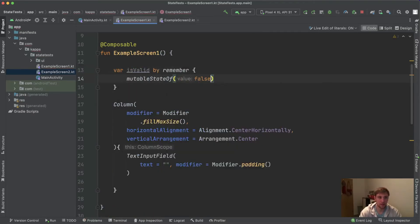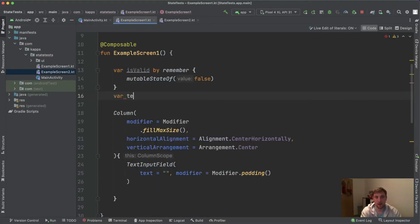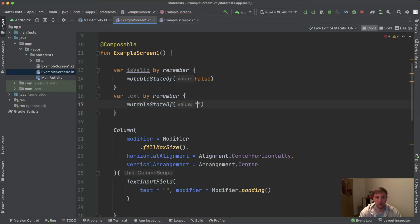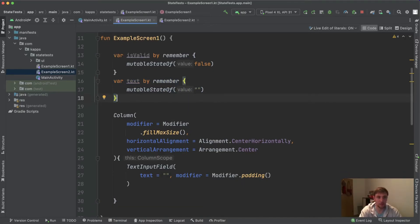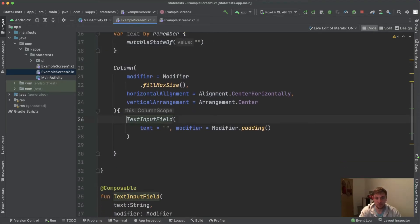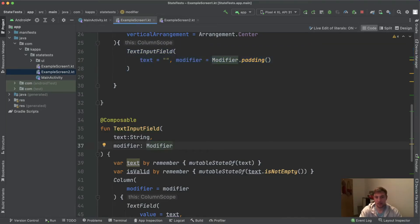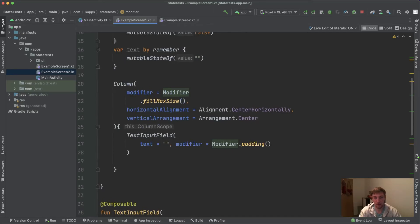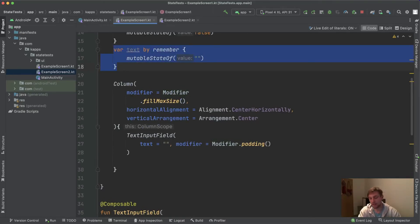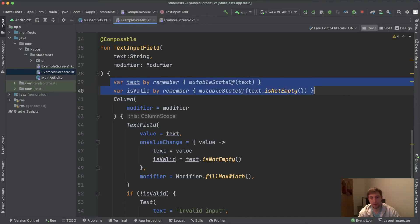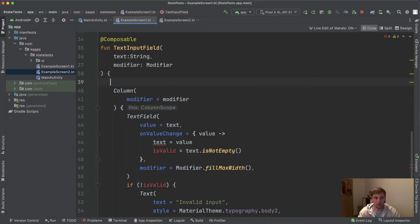Let's apply state hoisting. We make our ExampleScreen stateful: var isValid by remember { mutableStateOf(false) } and var text by remember { mutableStateOf("") }. We then modify the TextInputField — we need to add callback functions to actually change the states, because as I mentioned, state writing also needs to be hoisted. We remove the internal state from TextInputField, making it stateless.